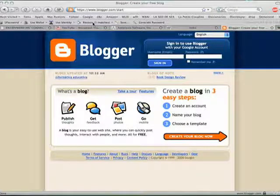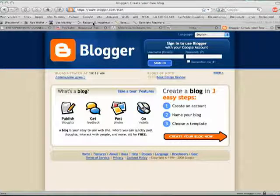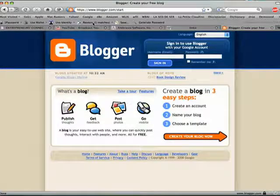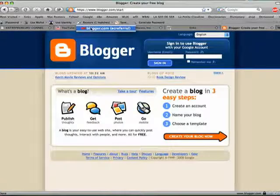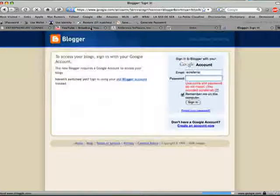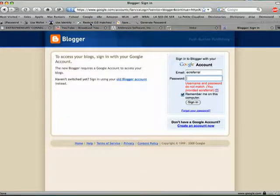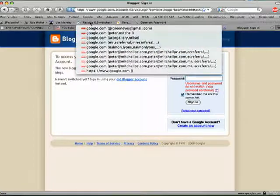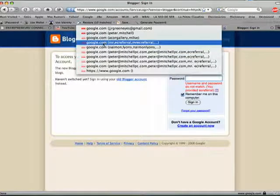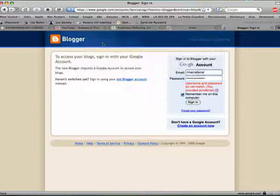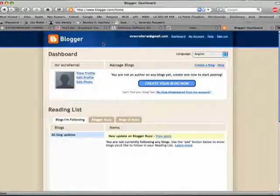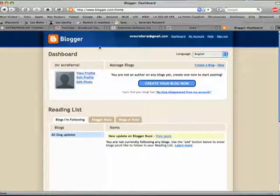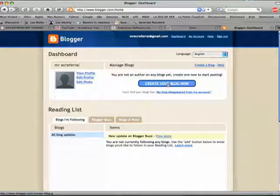I am going to sign in as Mr. EC Referral, and I click on create your blog now.